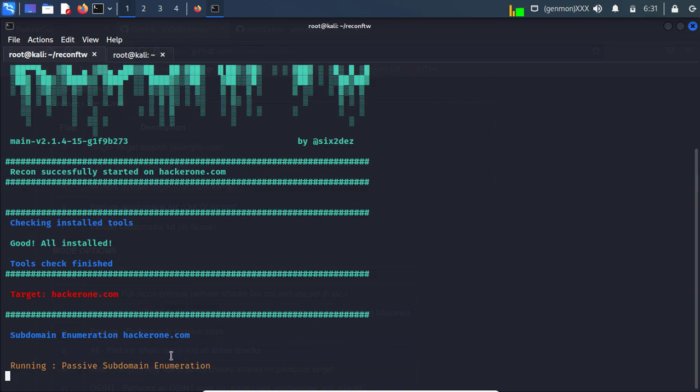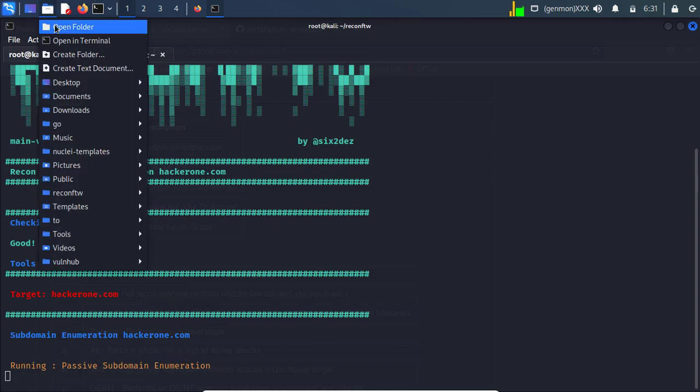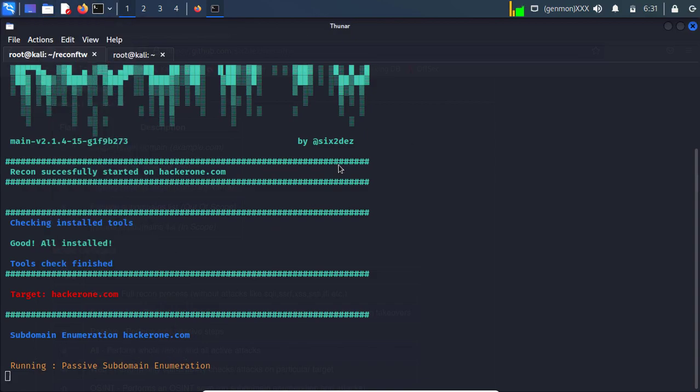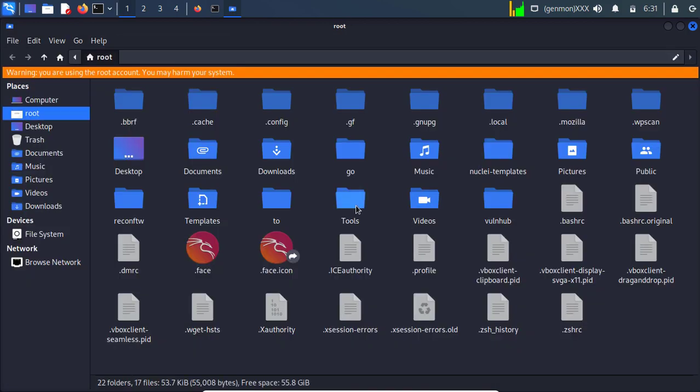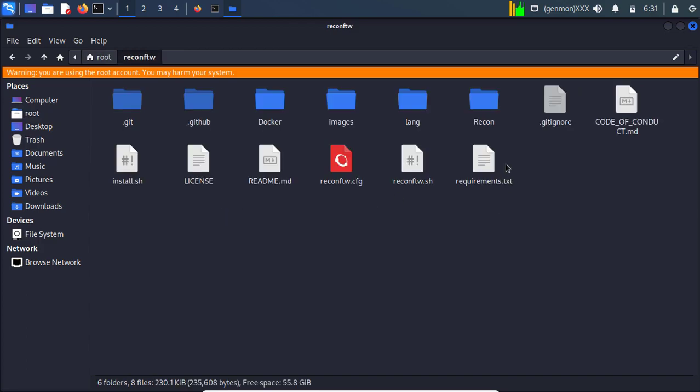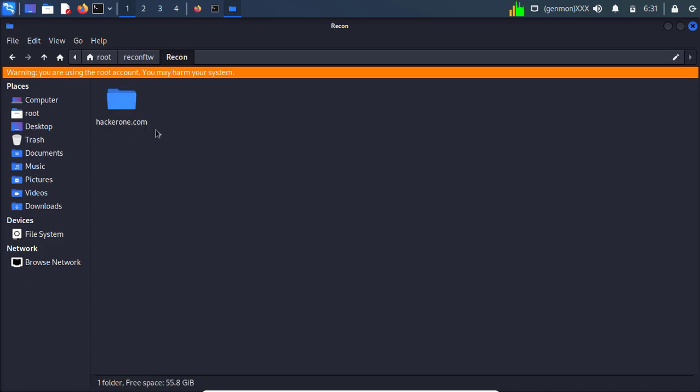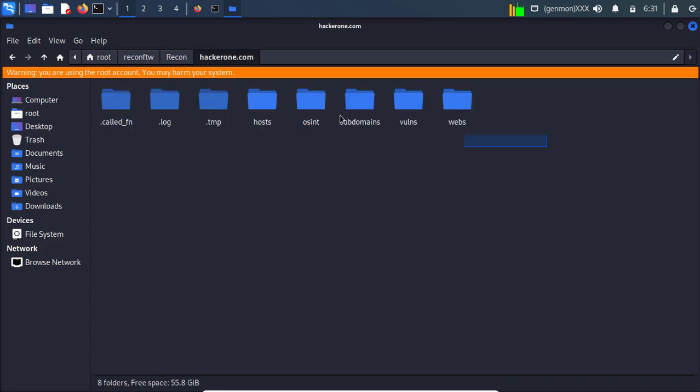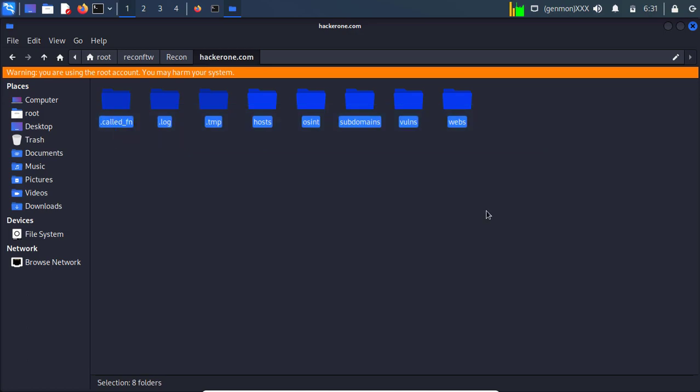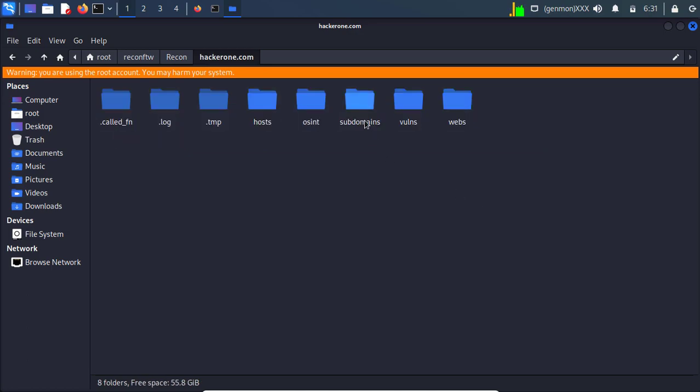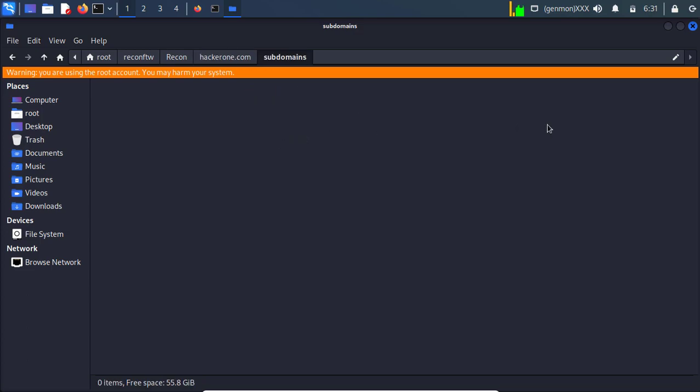So the result for this you will simply get in the folder, this reconftw. And here a directory will be created which name as recon. And you can check over here it shows hackerone.com. And here you will get all the things. Like in my case I will get data only in subdomains. It will take some time so you need to wait.